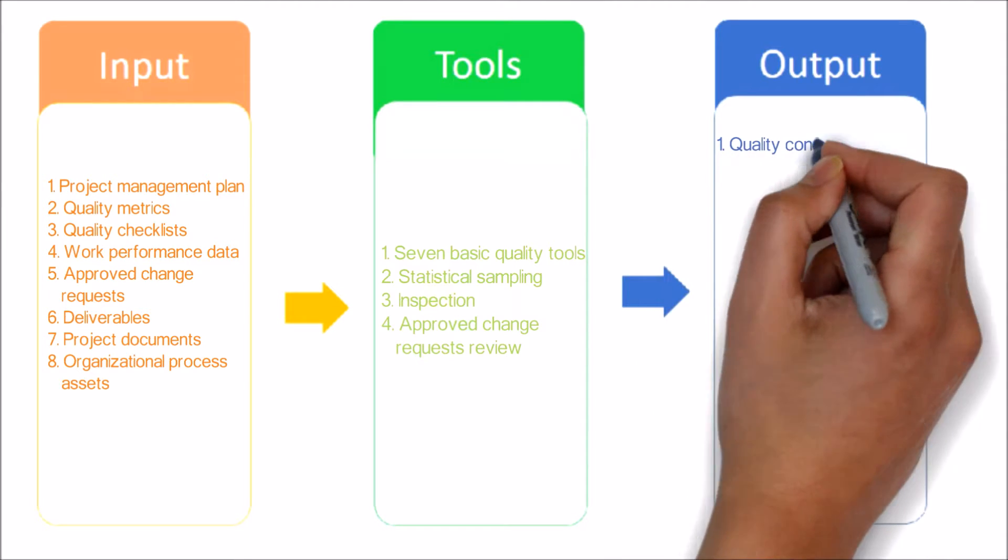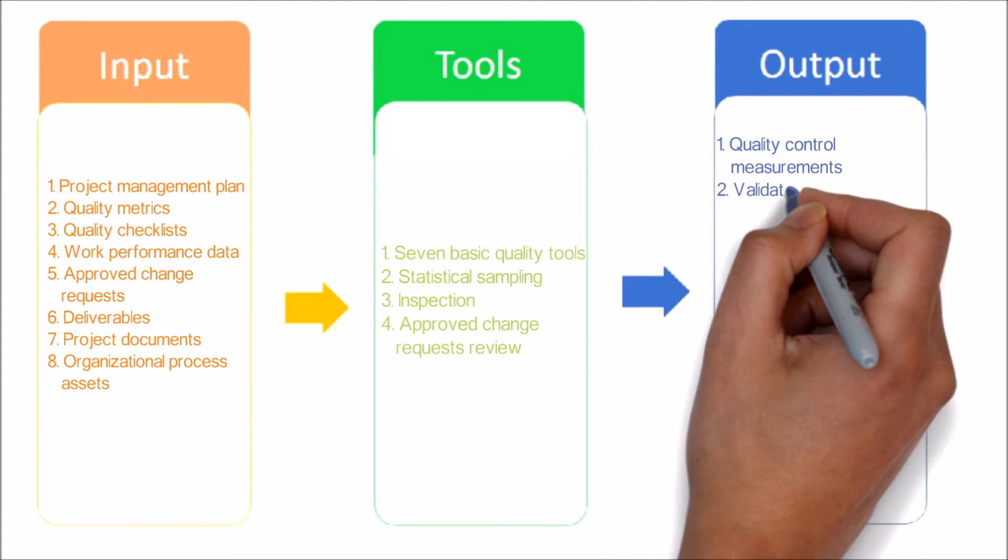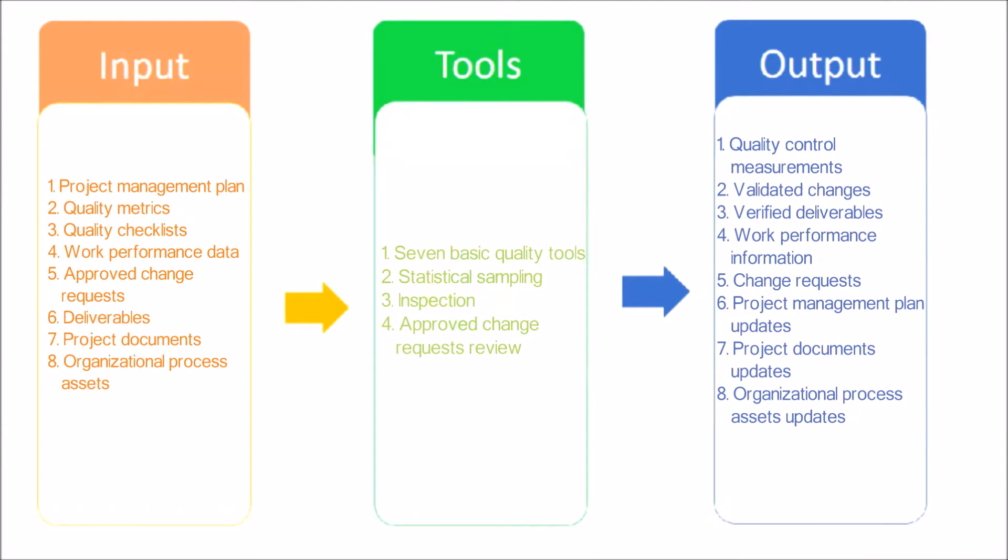Now let's see the output of this process. Quality Control Measurements: Quality Control Measurements are the documented results of Control Quality Activities.